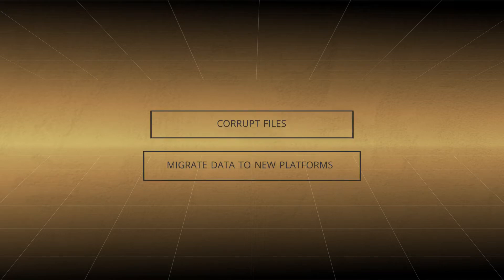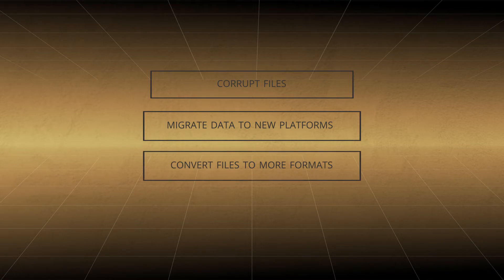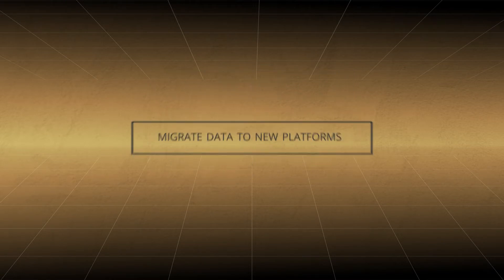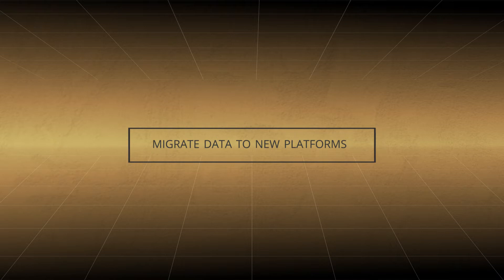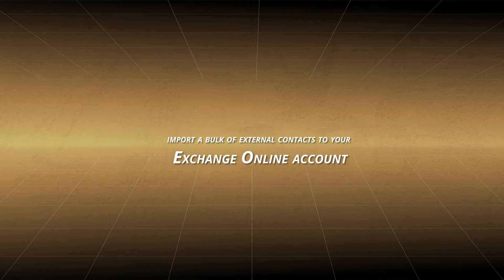The migration is more challenging because platforms are different from each other. In this video tutorial, we will learn how you can import a bulk of external contacts to your Exchange Online account.